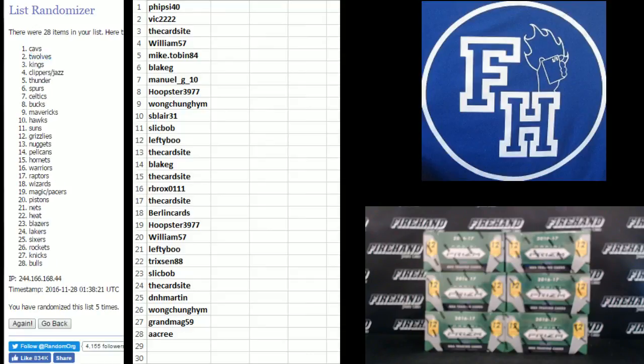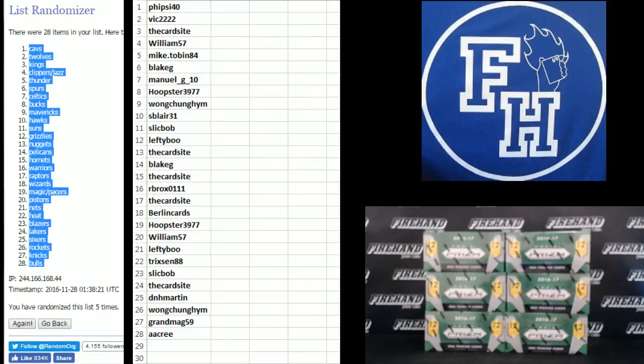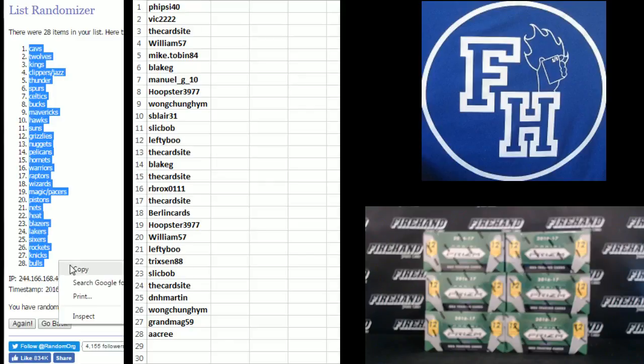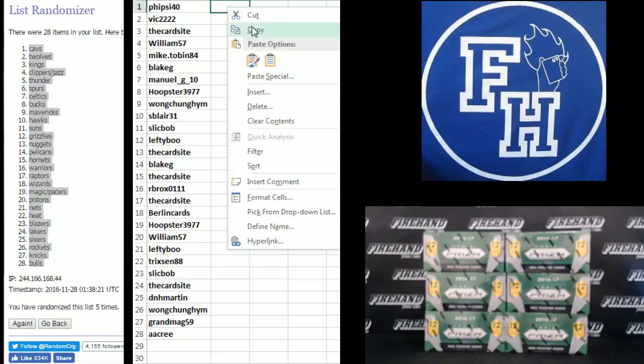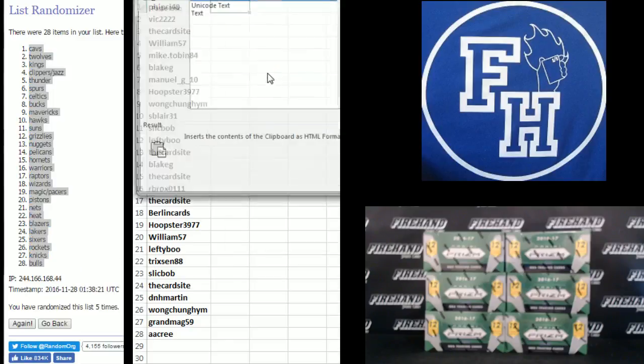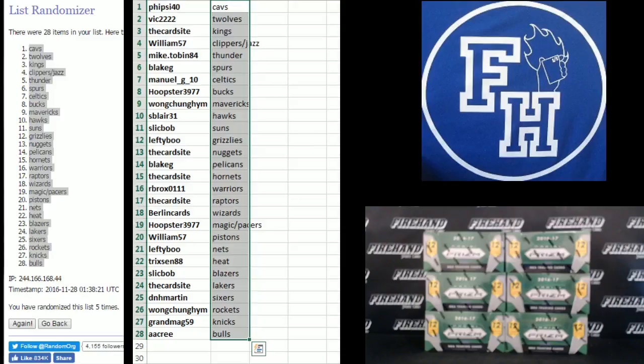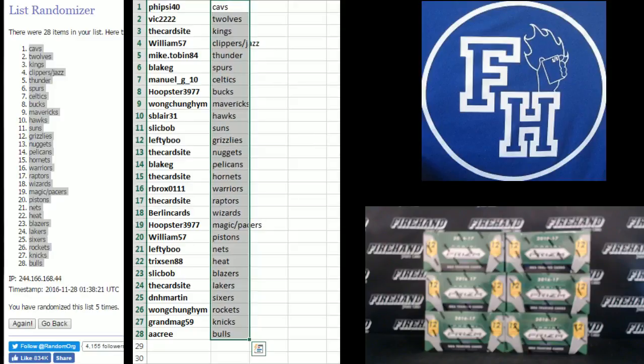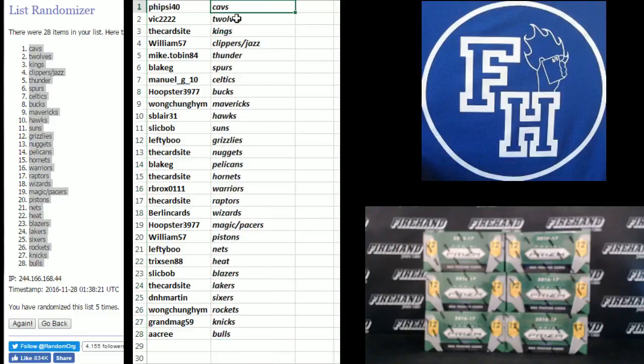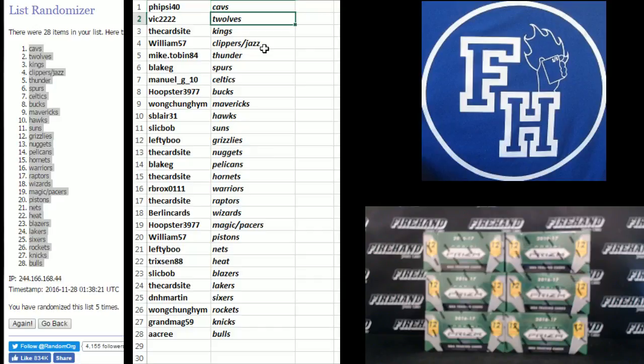The Cavaliers on top. The Bulls on the bottom. Cavs and Bulls. Bull Cavs. Bulls and Cavs? It's like the dads and the kids, right? Bulls and Cavs. The Cavs aren't in there.